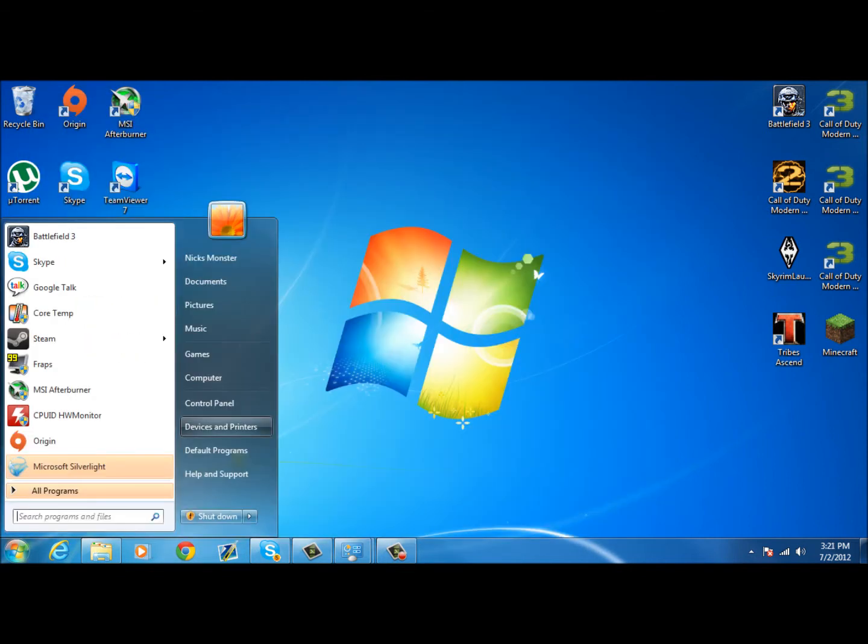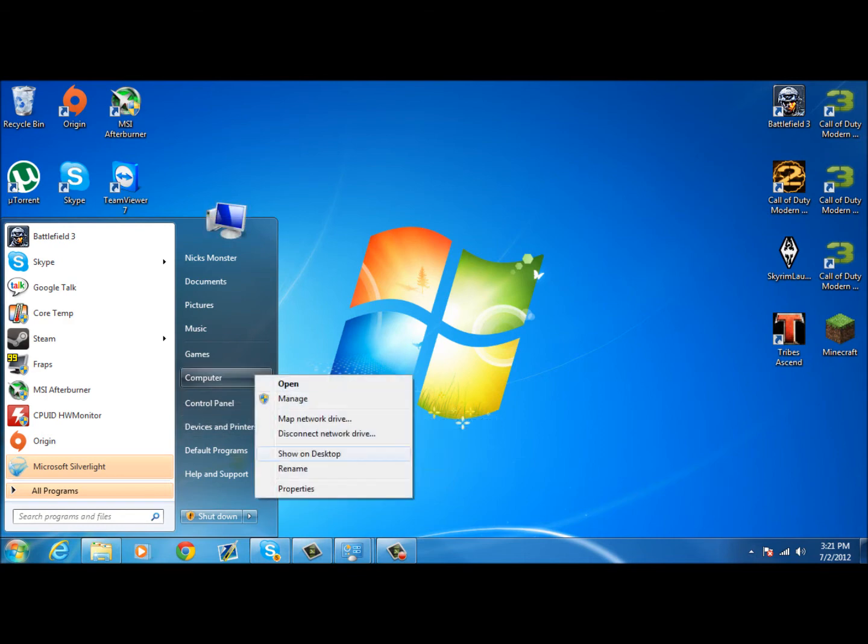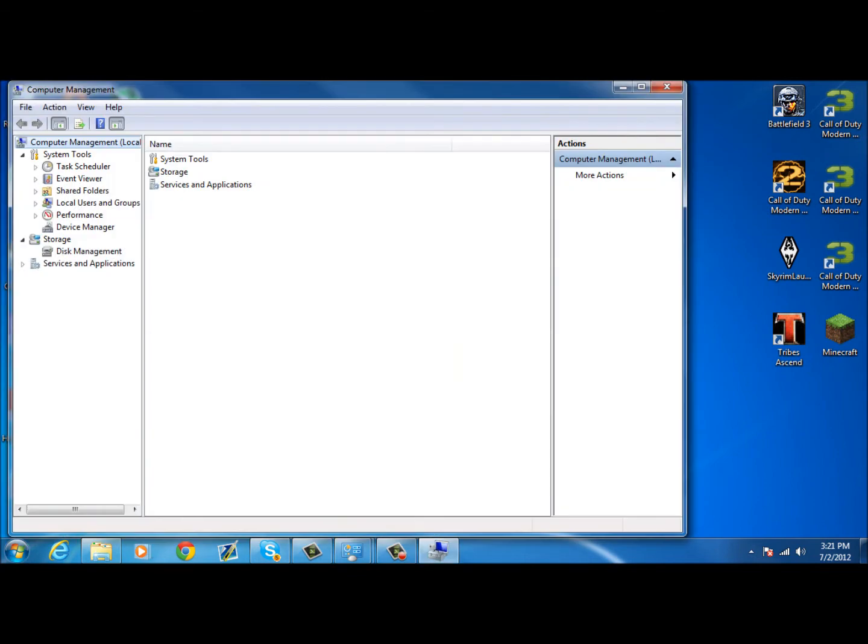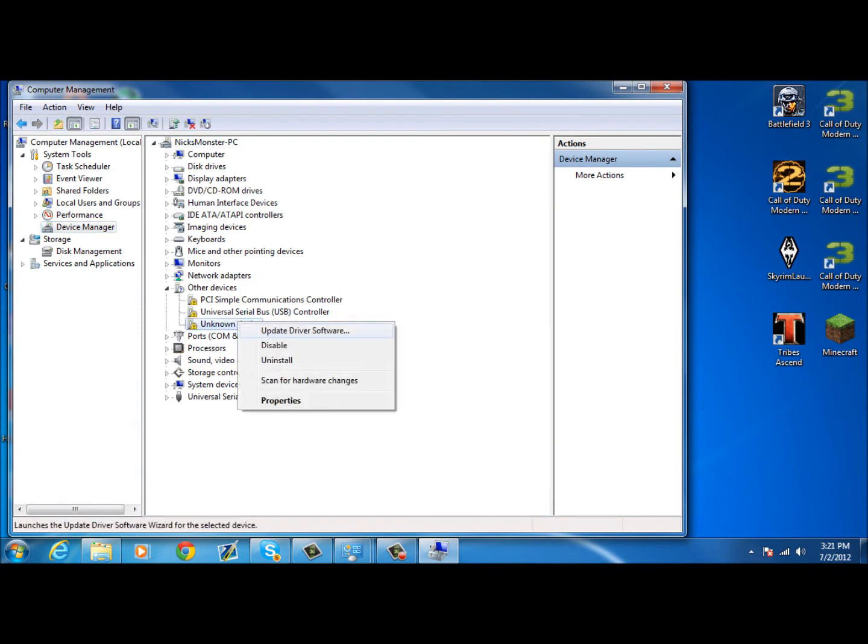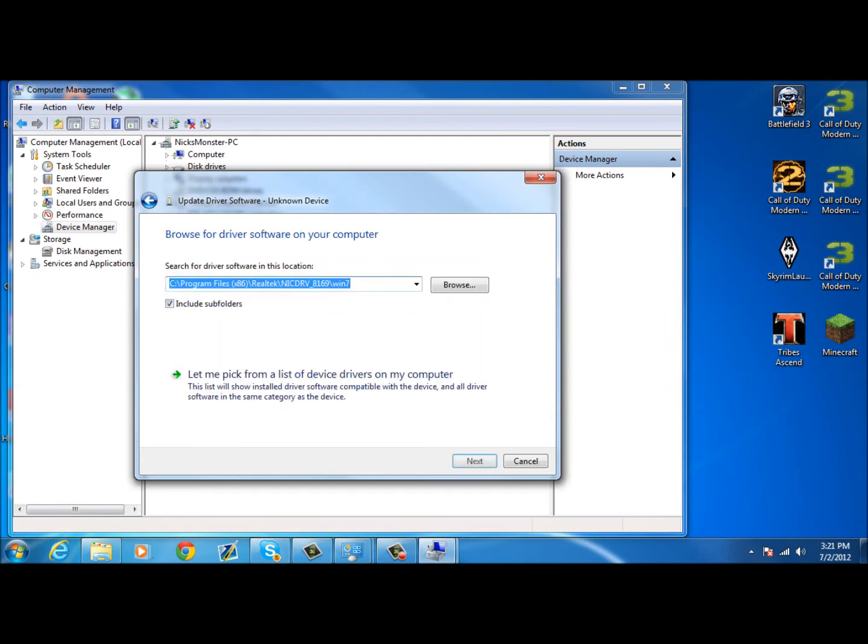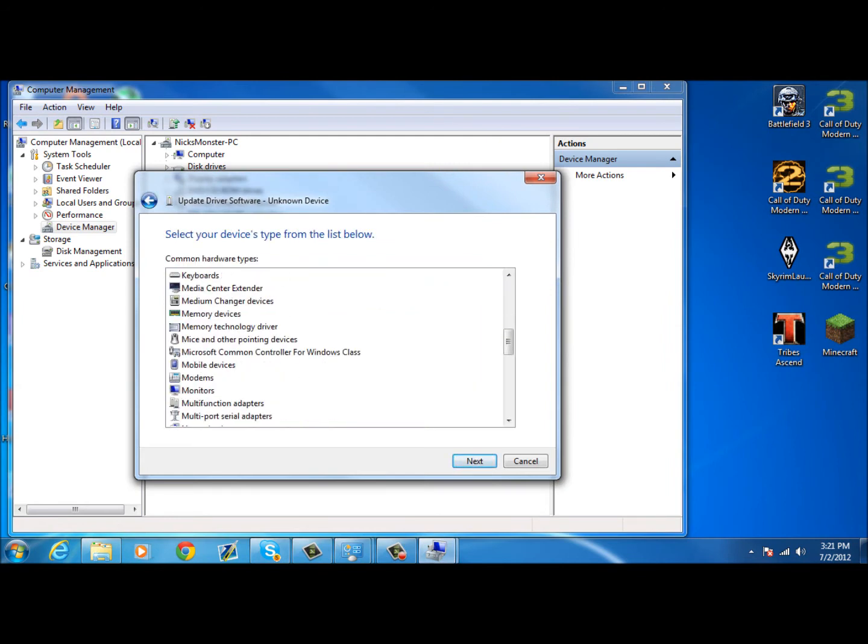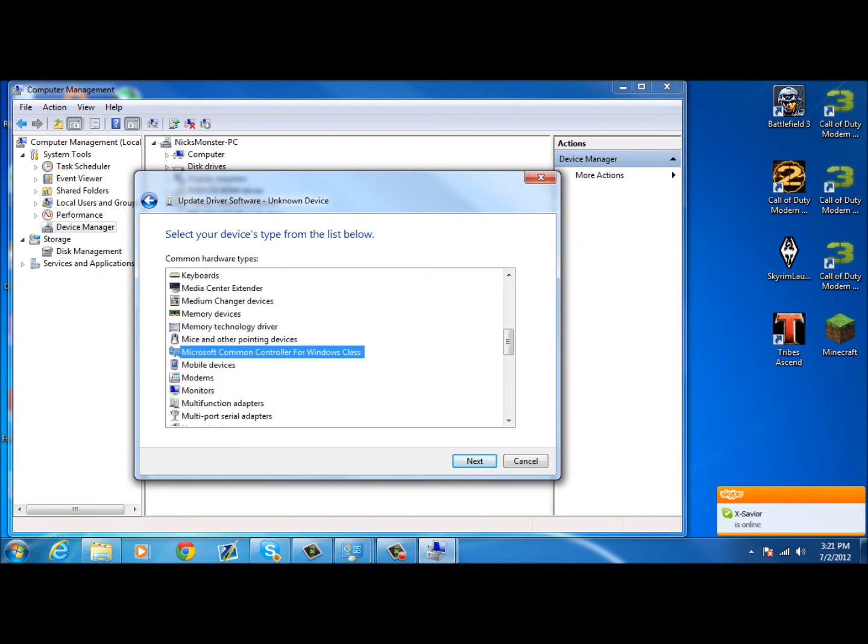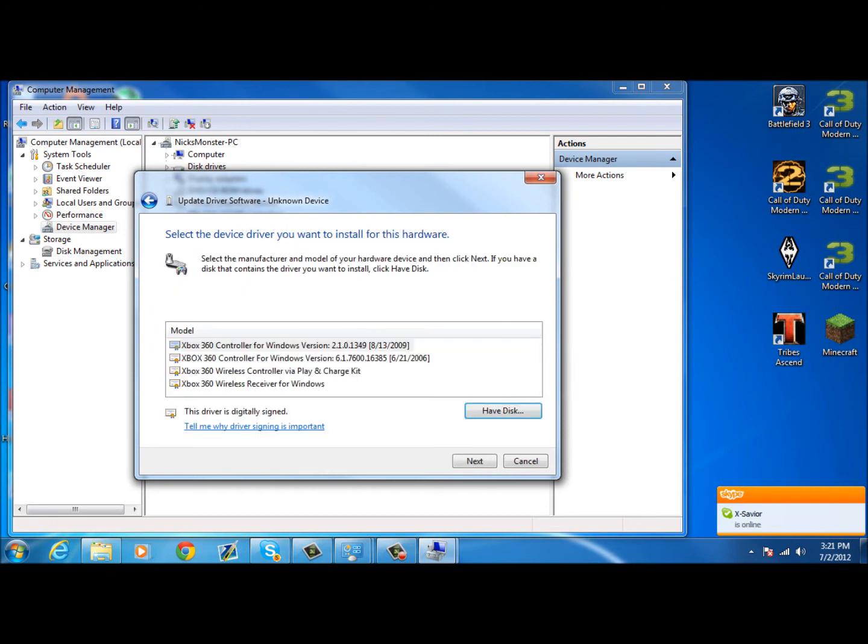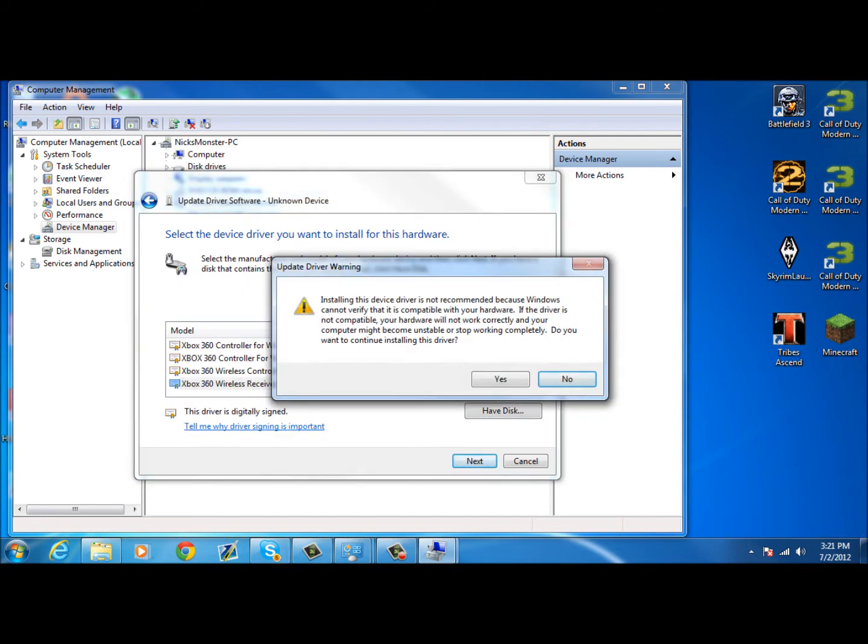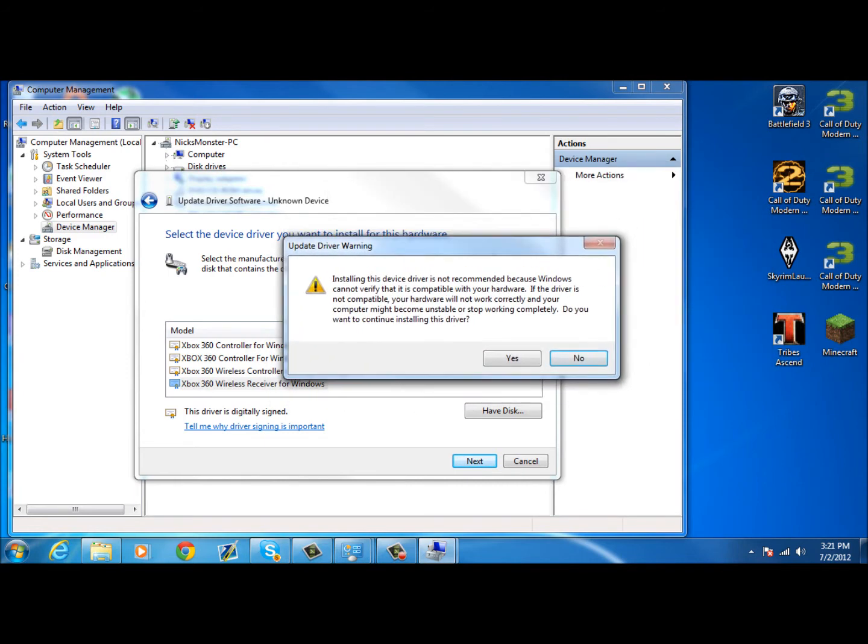Next, go to your computer, right-click it, click manage. Click on device manager. Click on unknown device. Click on update driver software. Browse my computer. Let me pick. Then look for Microsoft. Microsoft Common Controllers for Windows Class. Click the last one. Double-click it. The wireless receiver for Windows. Click yes. Now you should be done.